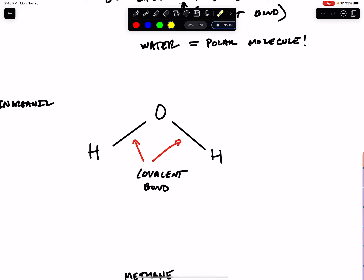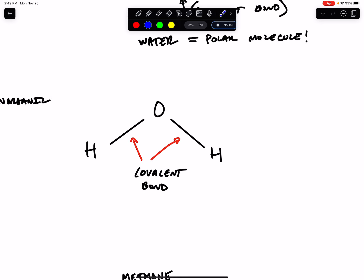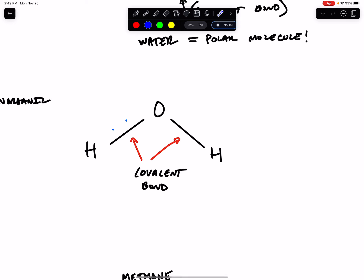A bond between two atoms represents some sort of system of sharing electrons. In covalent bonds, the electrons in the outer shell of the two atoms are being shared between the atoms that are bonded with one another. This line actually represents two electrons, which I'm going to draw here as two dots. These electrons are orbiting around the two atoms they are shared with, but they're not shared equally in this bond between hydrogen and oxygen.